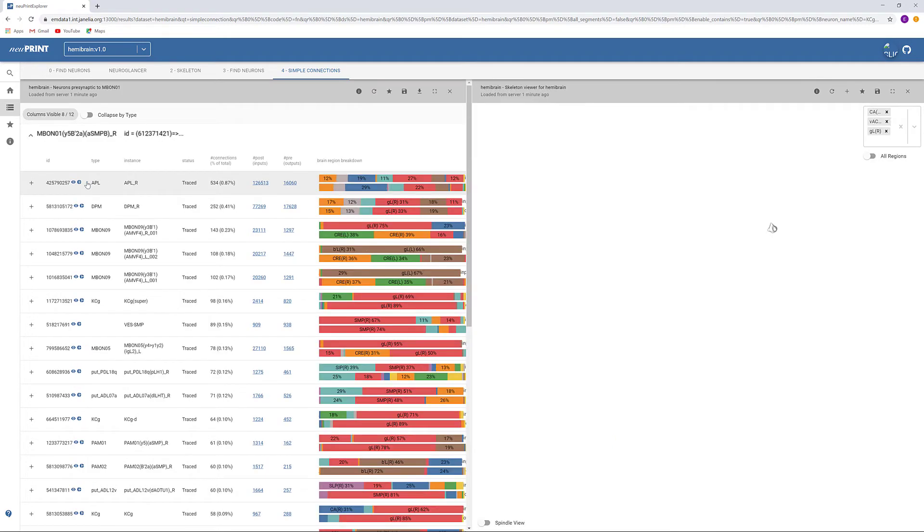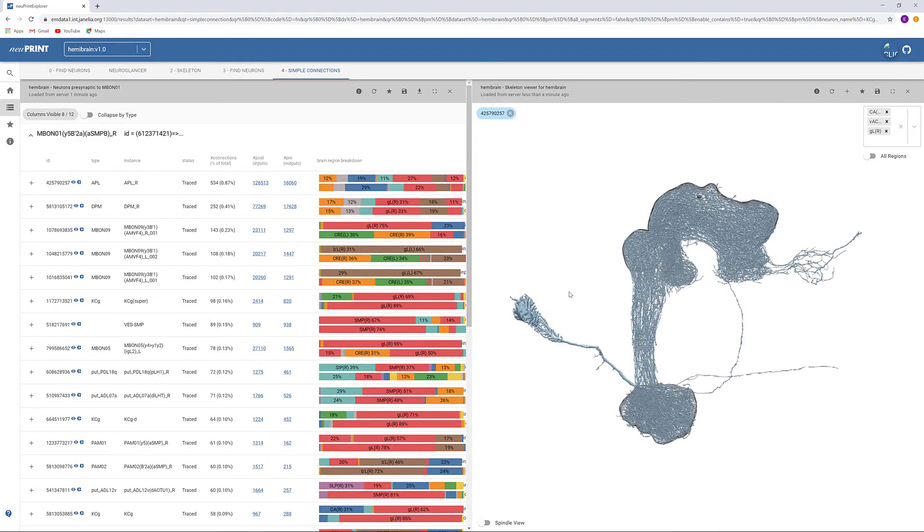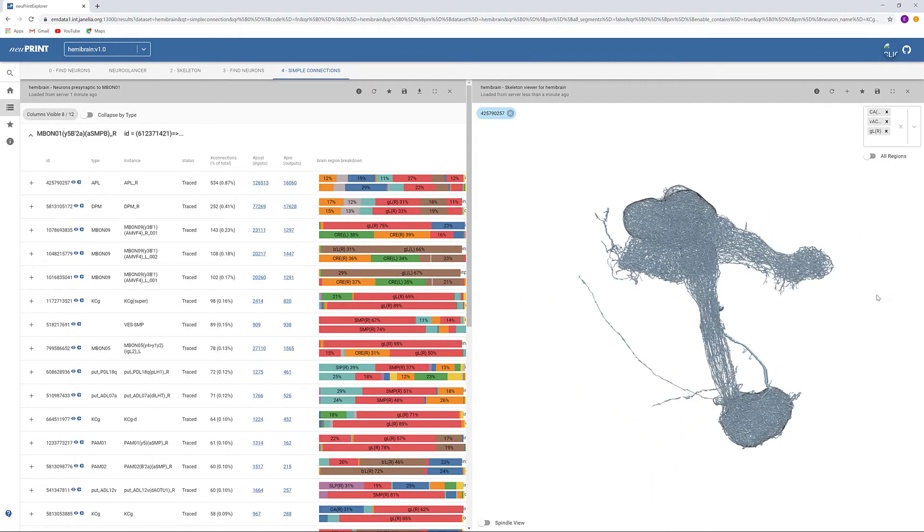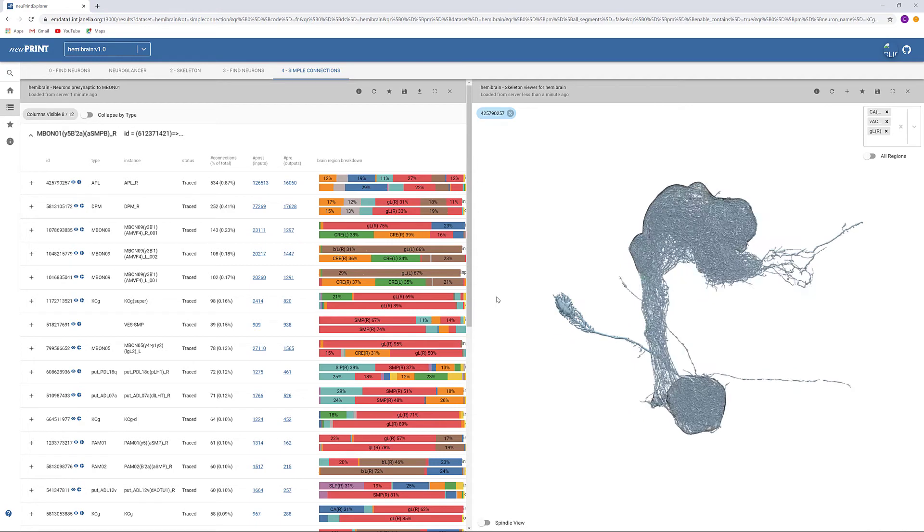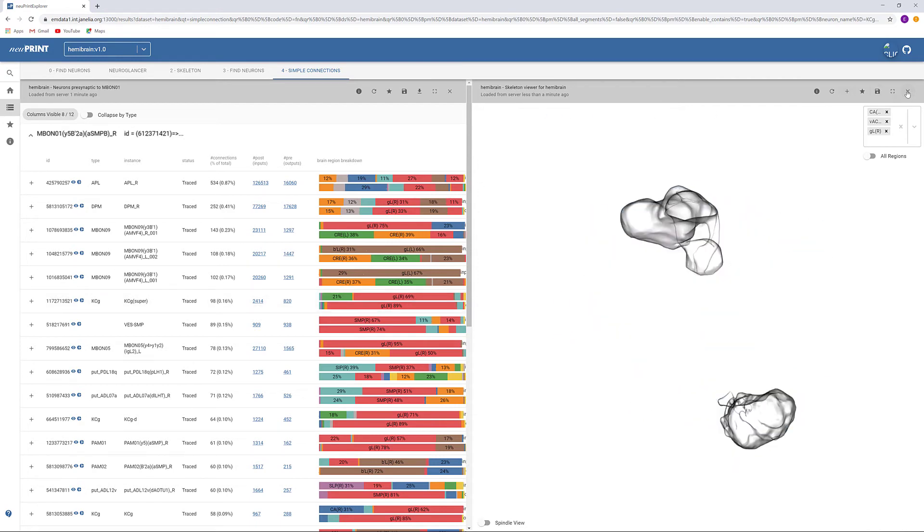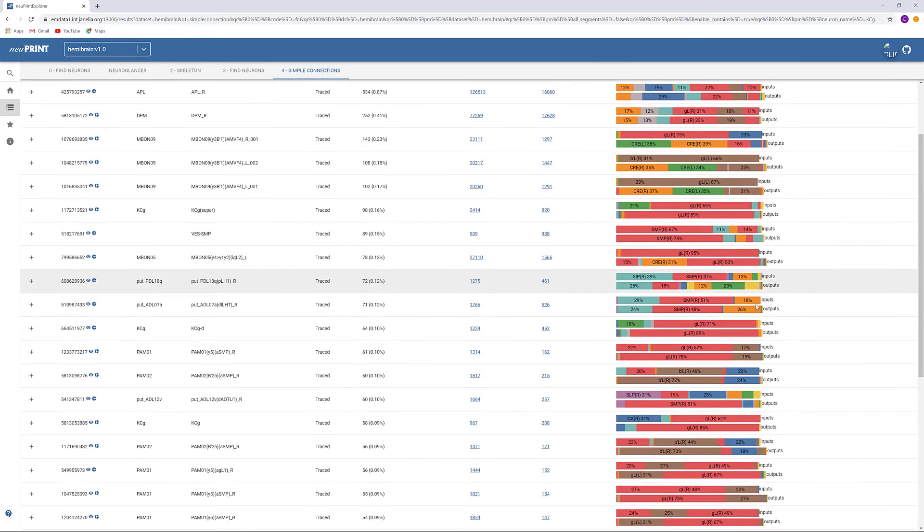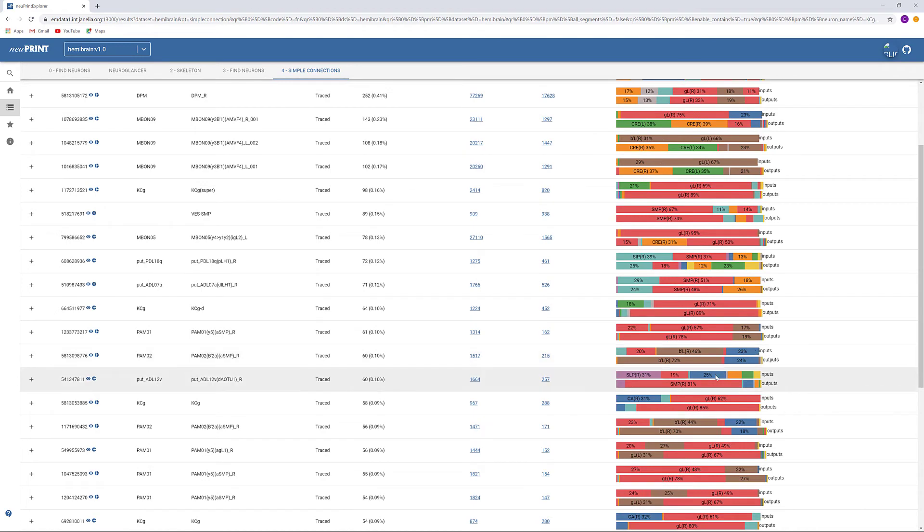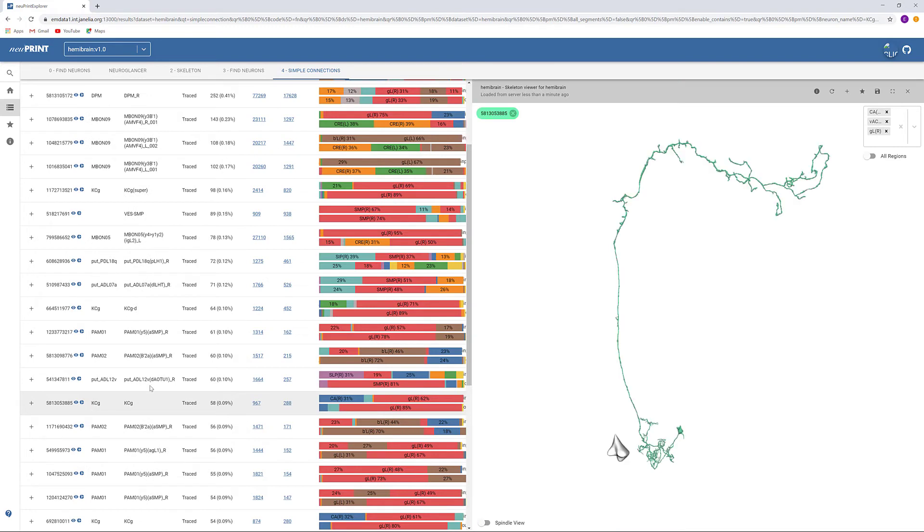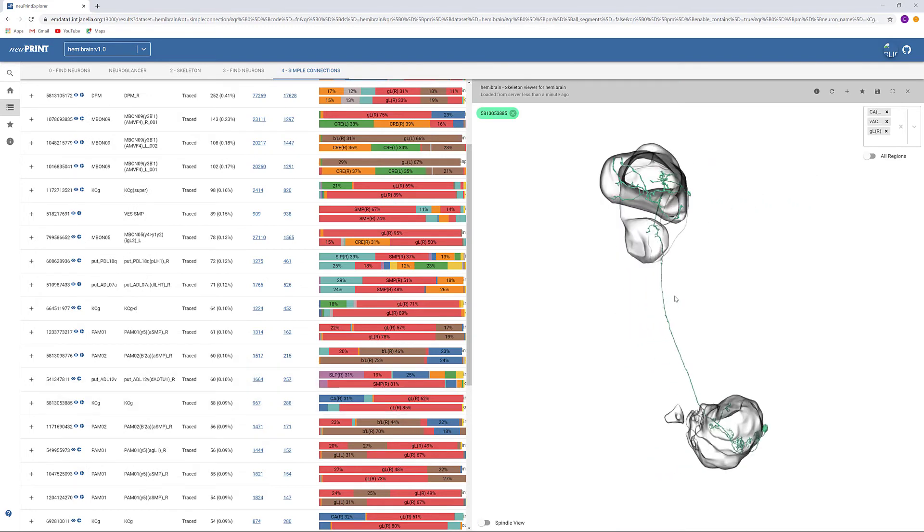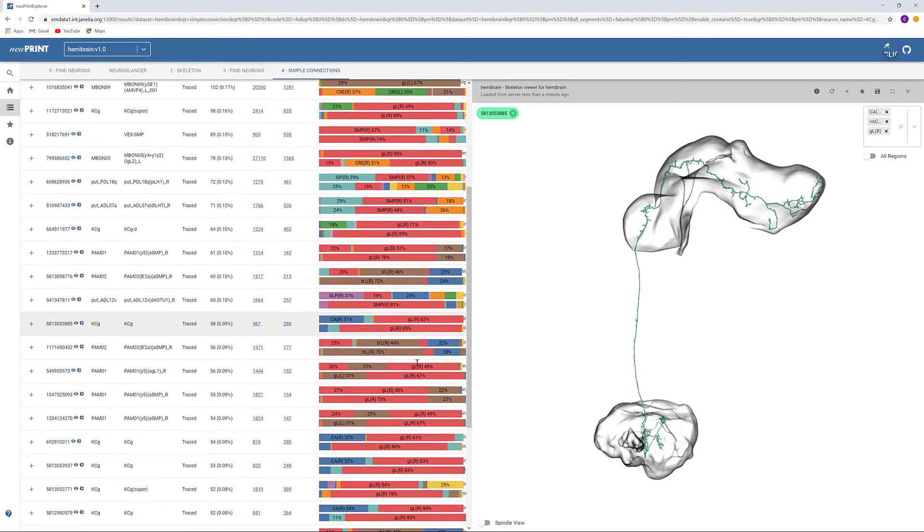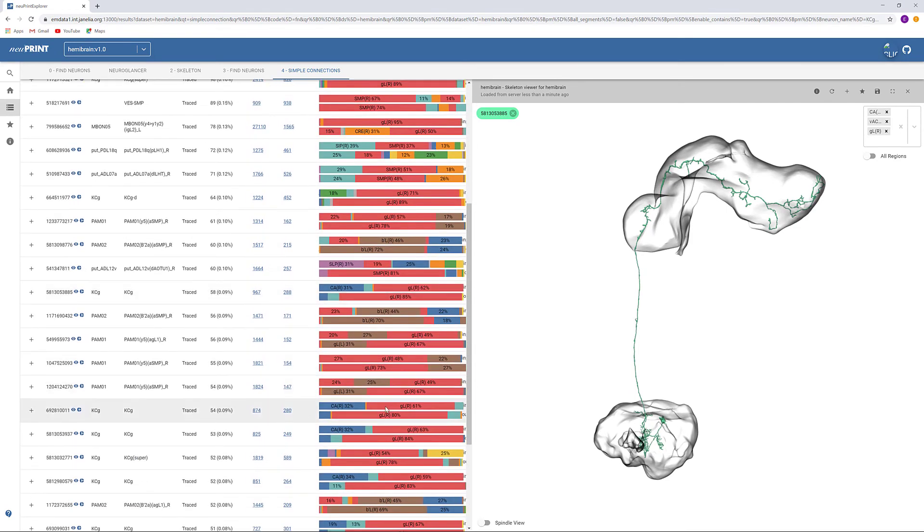By looking at the morphology, we can easily rule out certain neurons. And soon, we will find the neuron we are looking for. We can check other neurons of the same type.